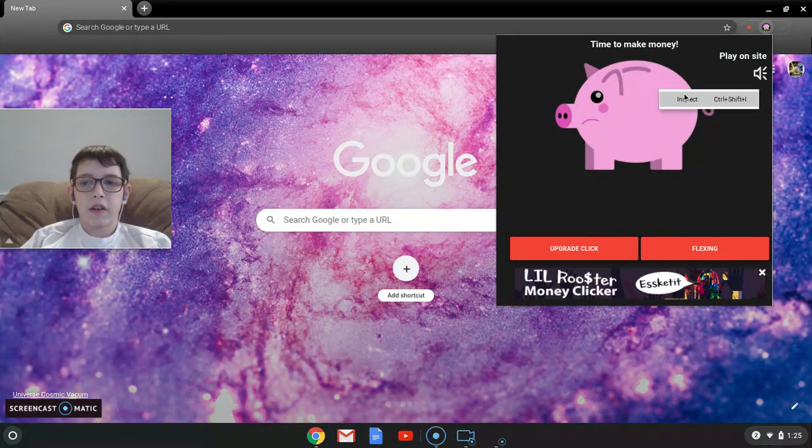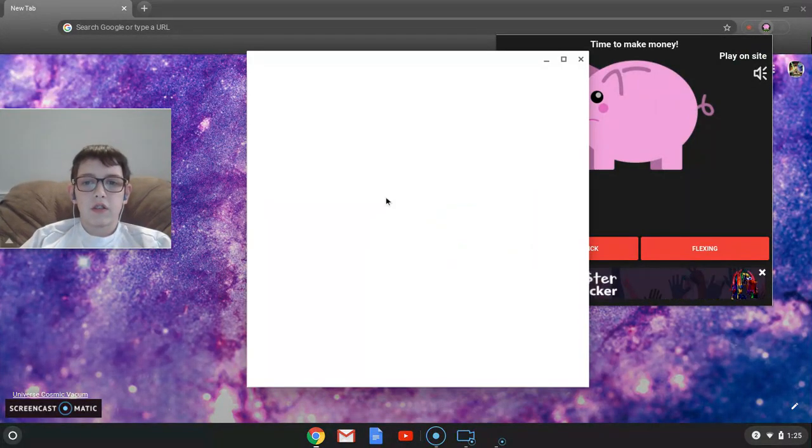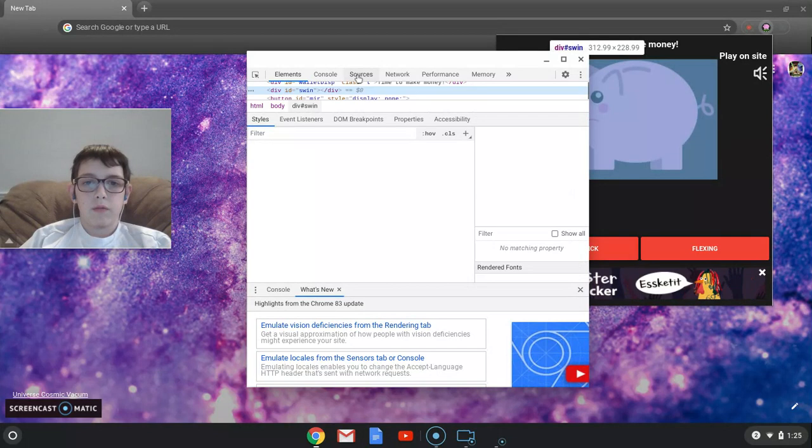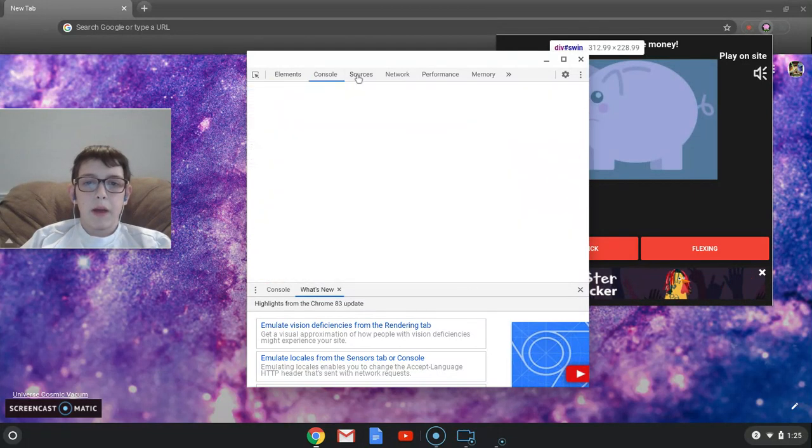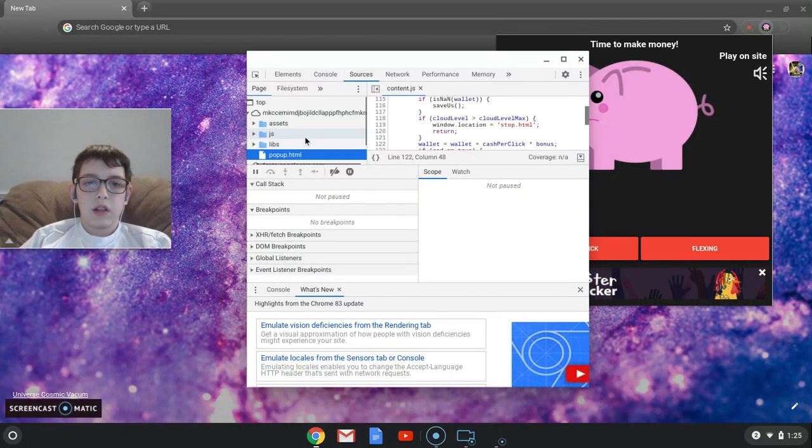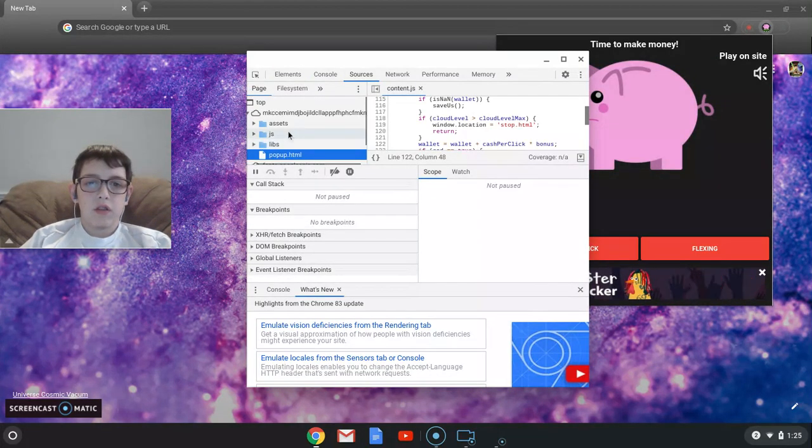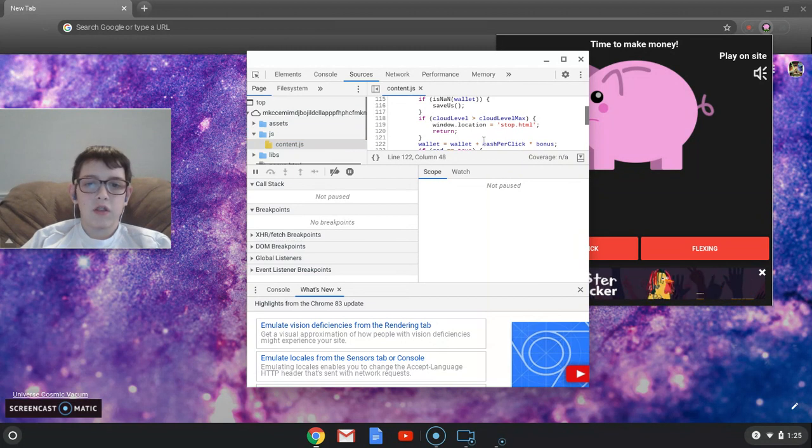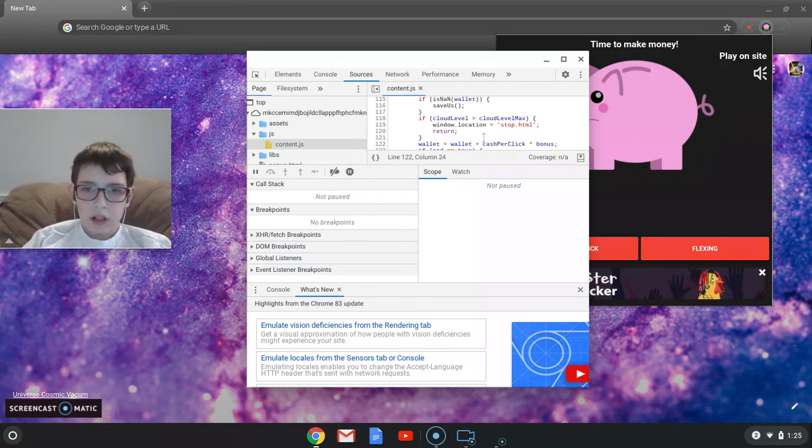So you want to right-click, go into Inspect, then Sources. Then you go down to js, content.js, right next to that.